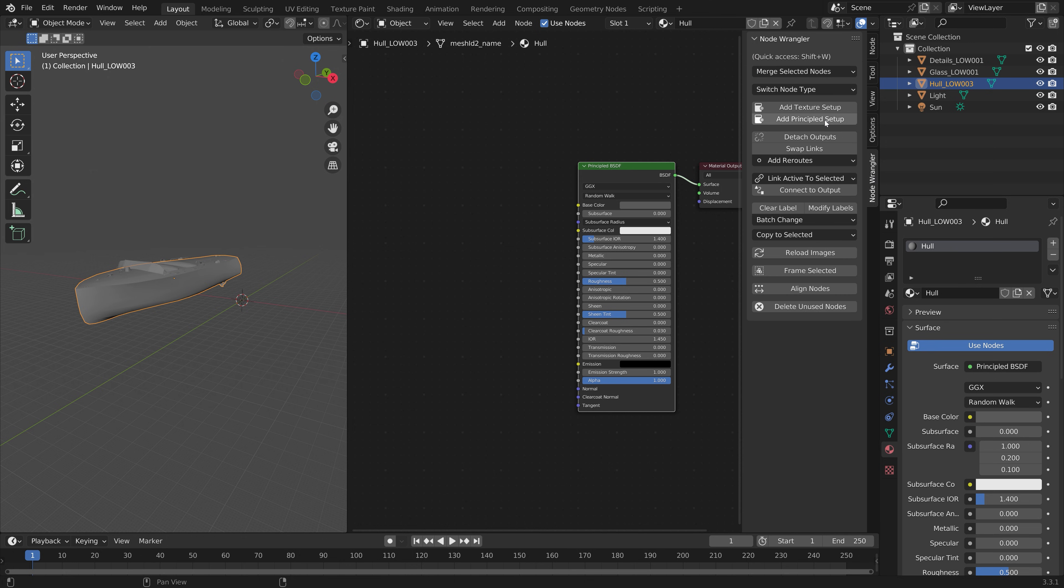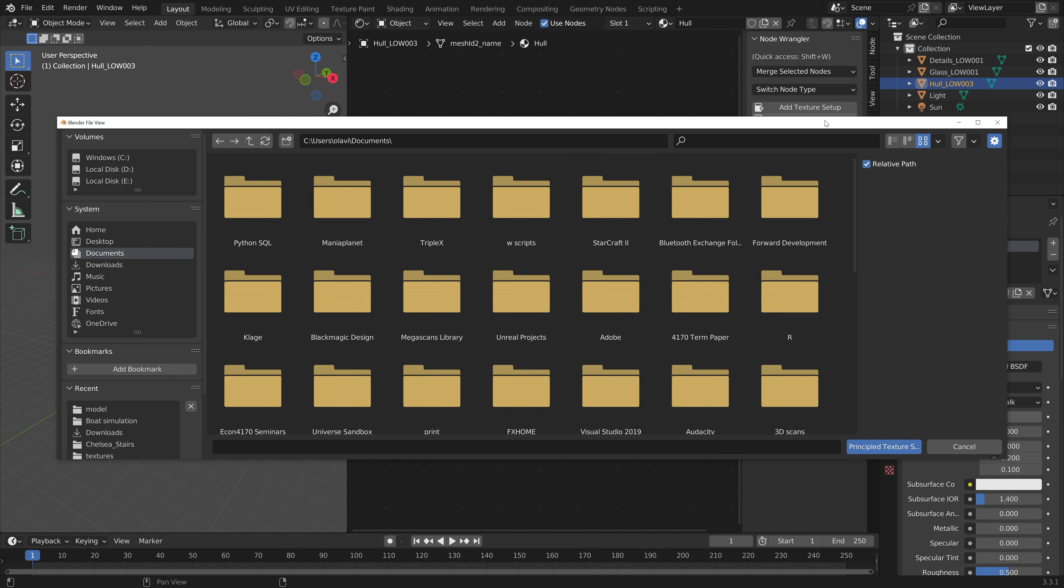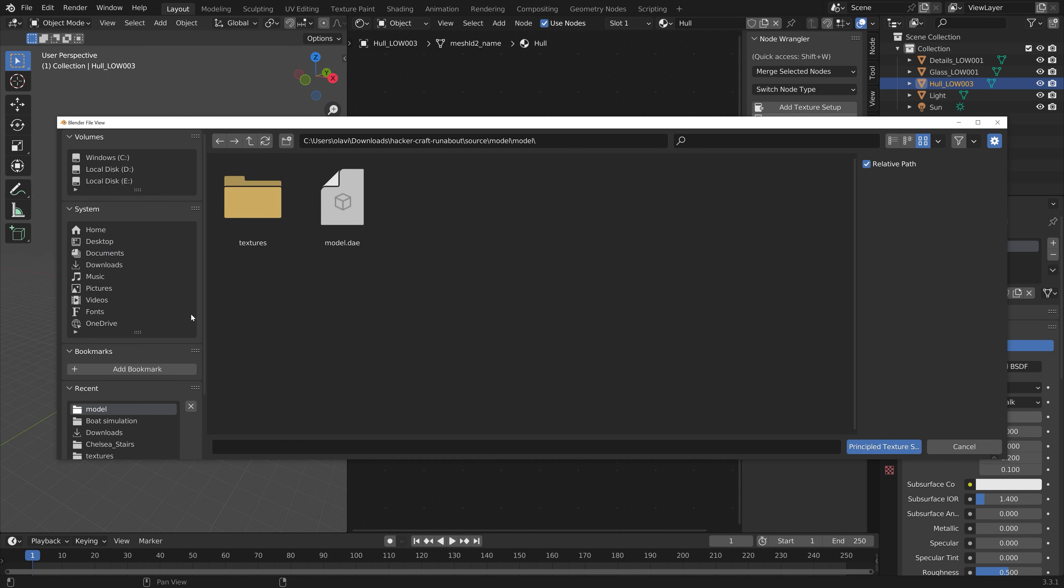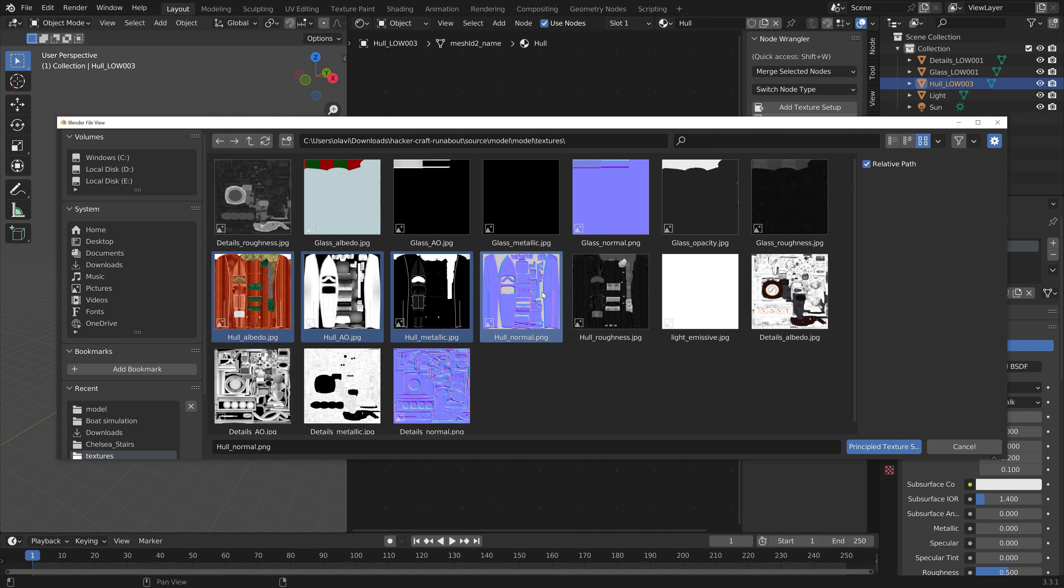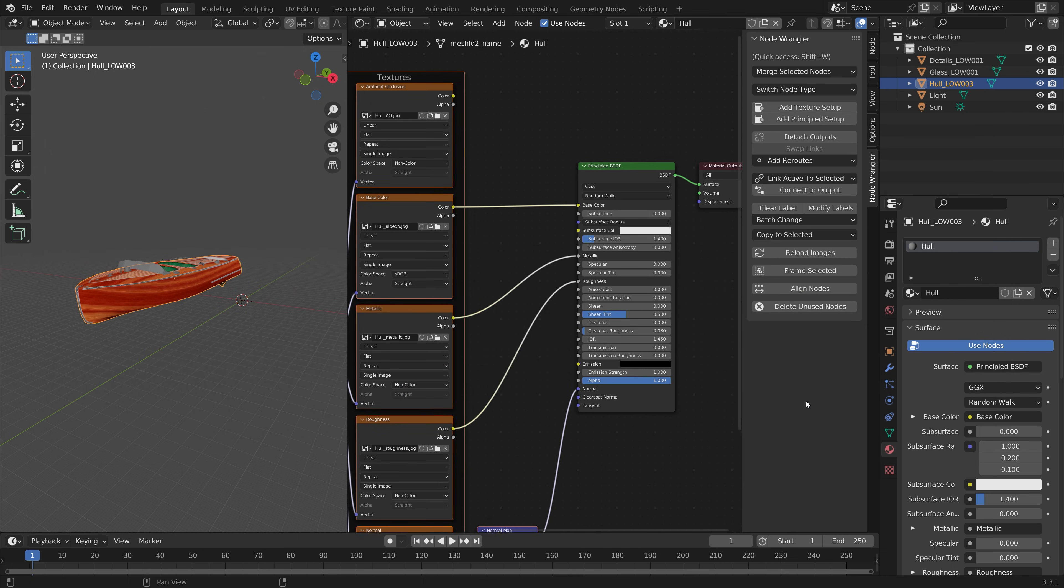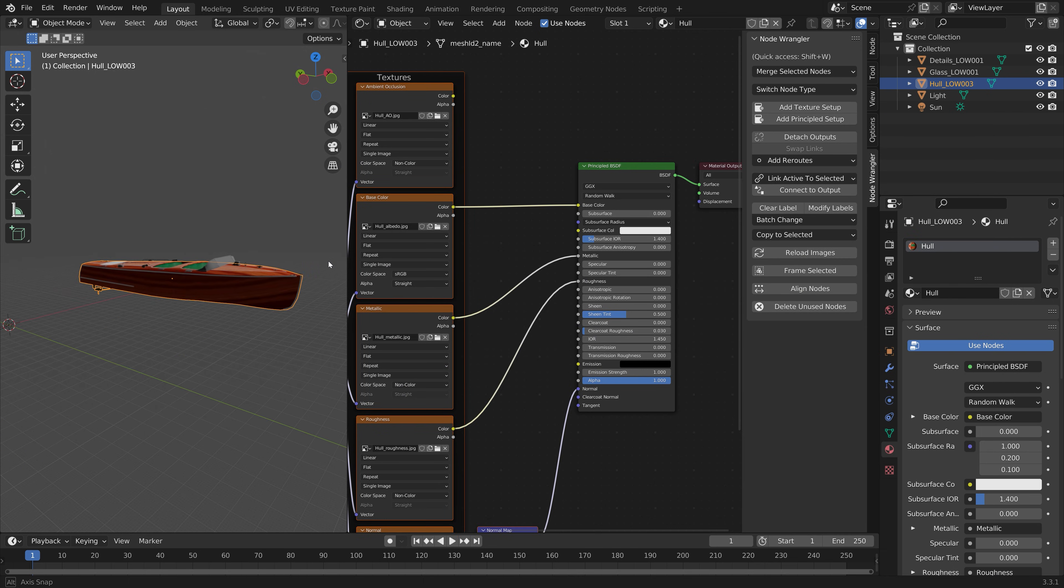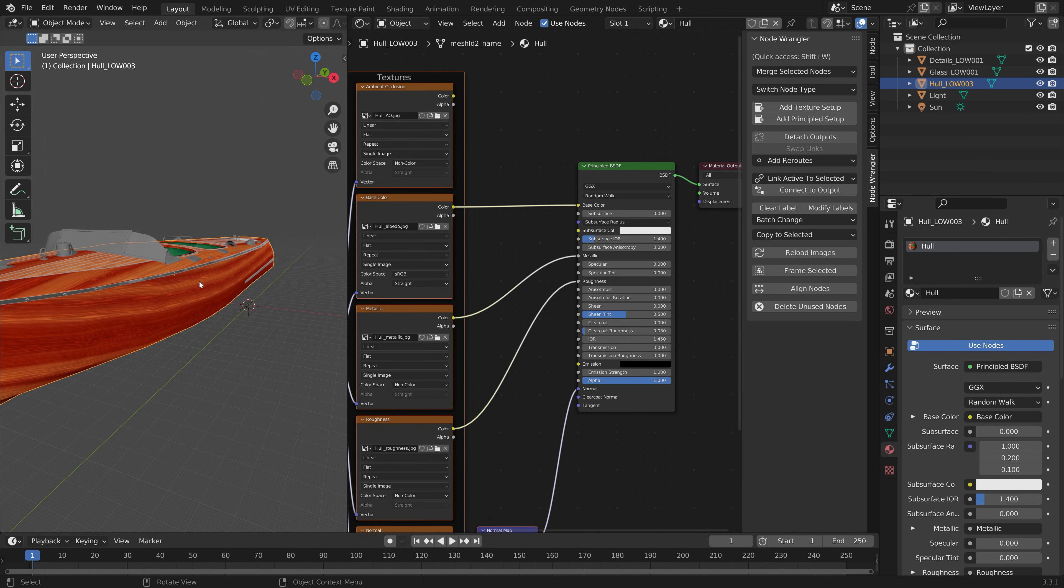Then go down to the node wrangler settings and add principal setup. Go into the textures folder, and holding Control we're only going to select the whole parts now because we selected the whole part of the boat. Then the node wrangler add-on is automatically going to set up the nodes as you can see, so very useful.